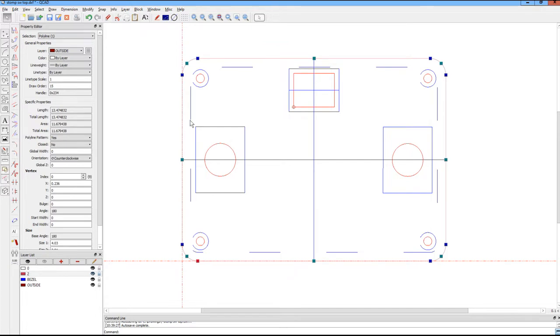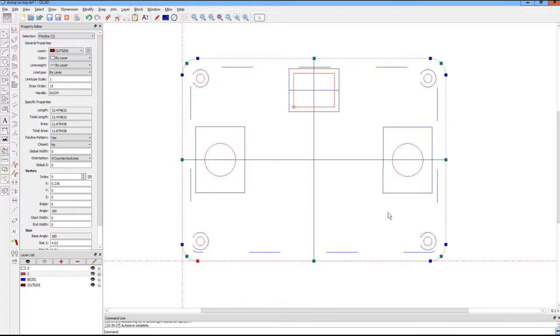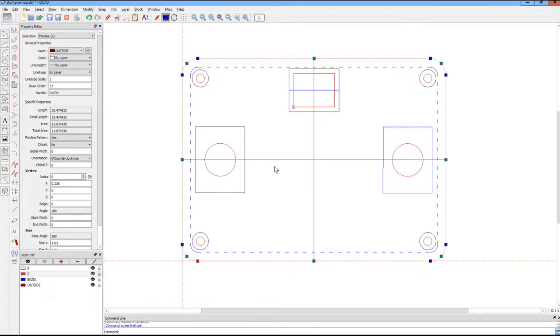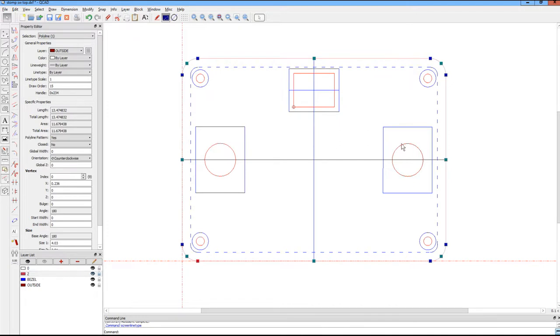You see it's a really wide-spaced dashed line. QCAD has a command they call screen-based line types. I don't totally understand it, but it gives you a little bit better presentation. The other thing is I drew in the bezel—these are the outside dimensions of our switch—so we know how close we can get it to the edge, and we have the cutout of the square switch up here.